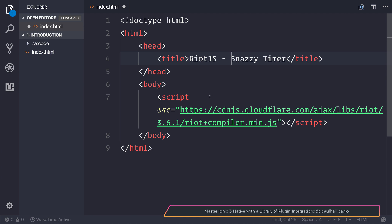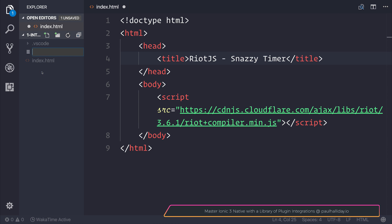It's quite similar to making a component in other frameworks, but this is exceptionally lightweight and has next to no boilerplate. Let's start by making a new file called snazzy-timer.tag.